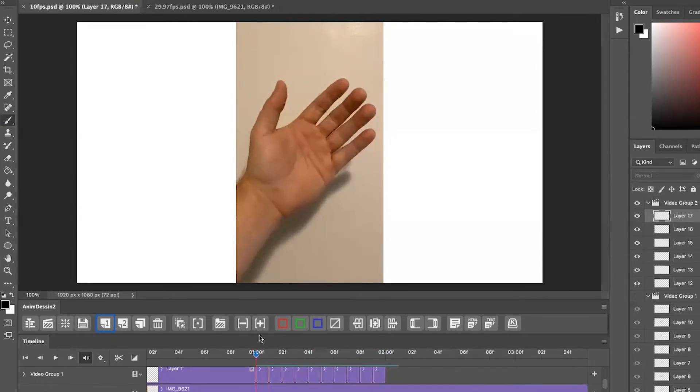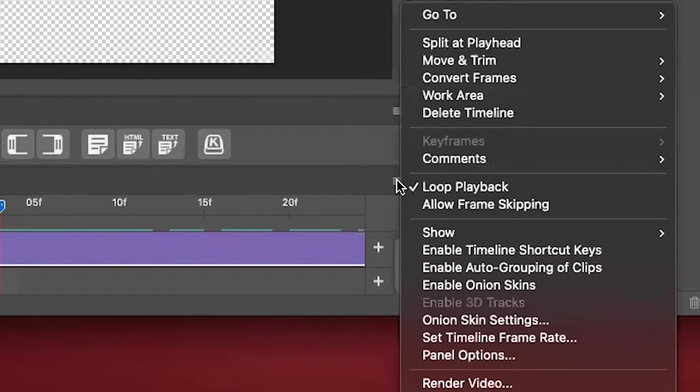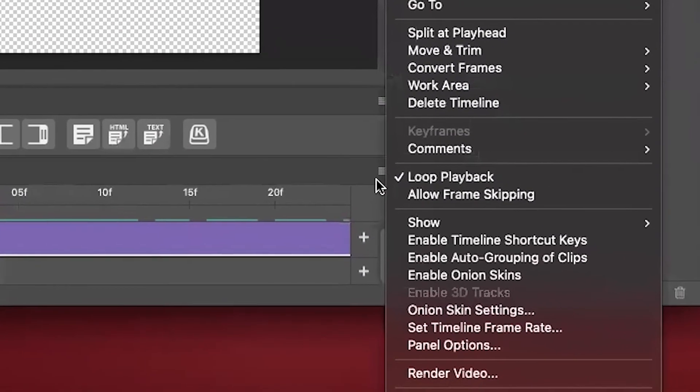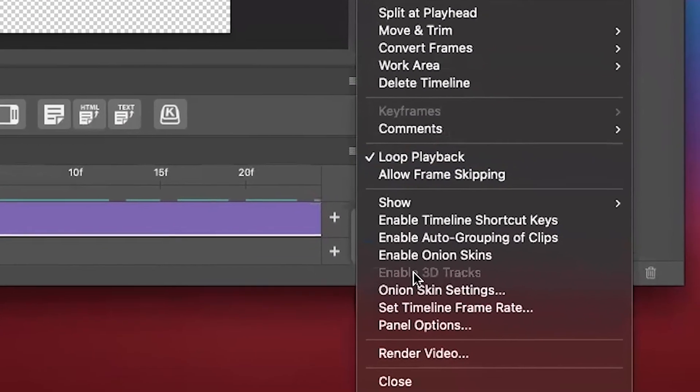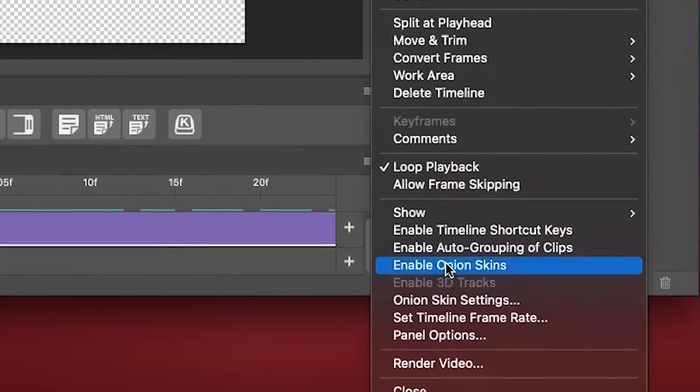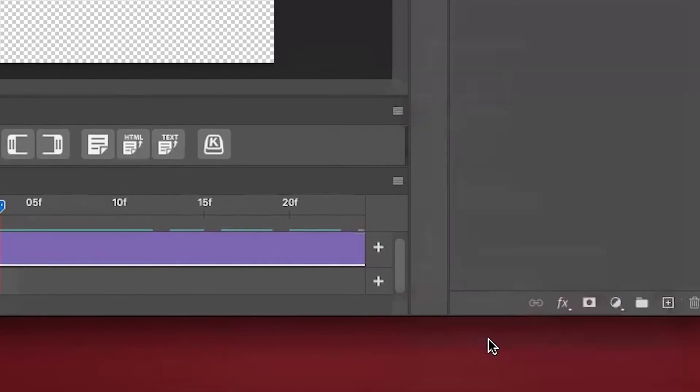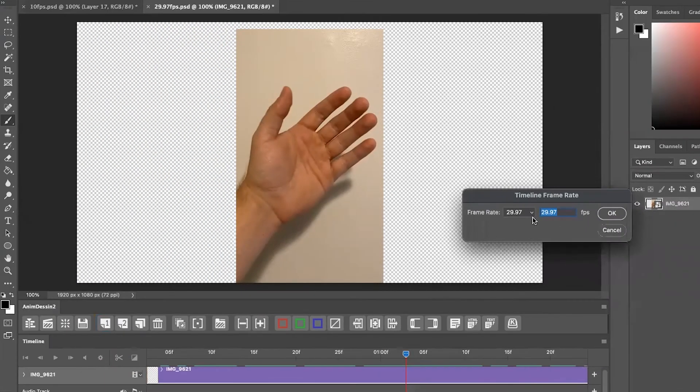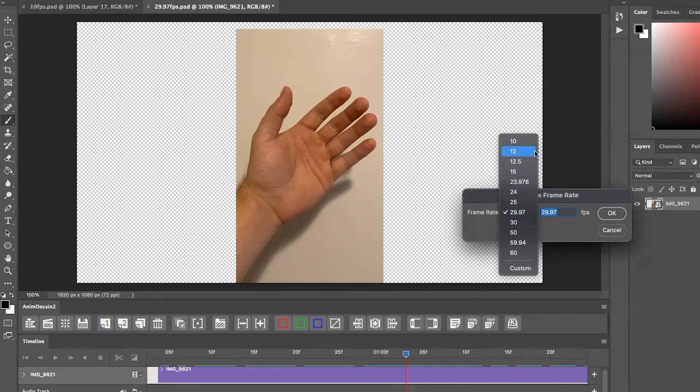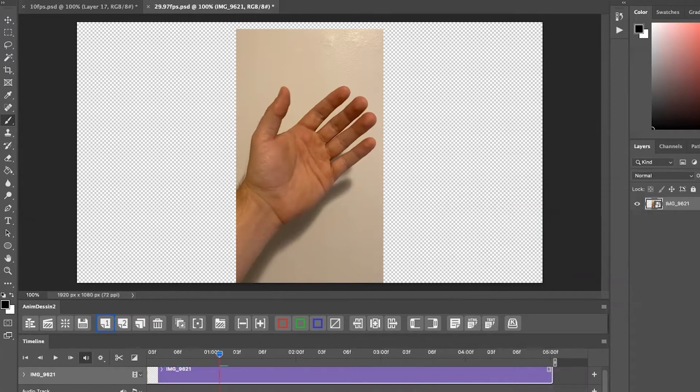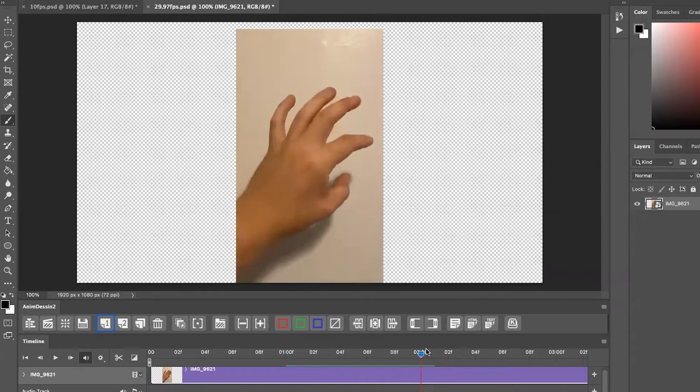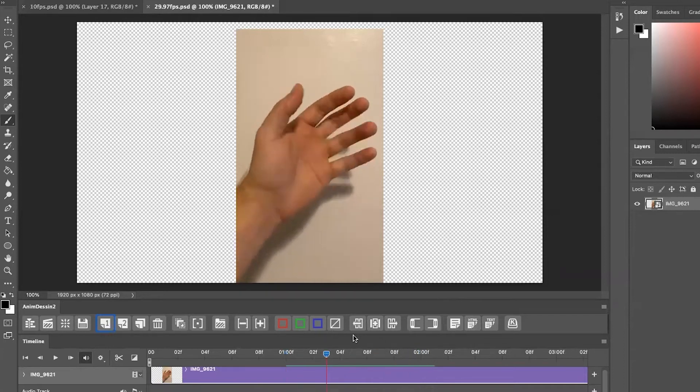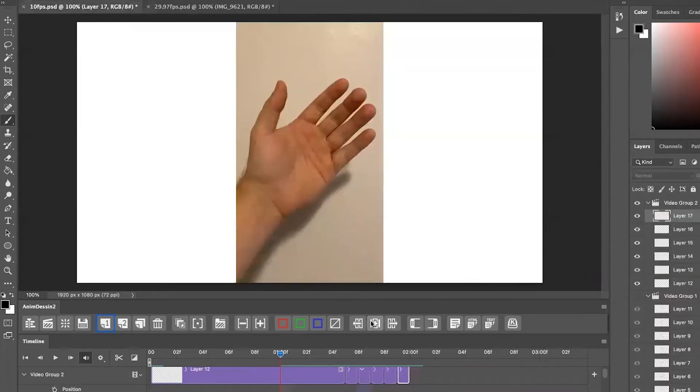So I've changed my frame rate and we're here in the 29.97 frames. And if we come down to the little hamburger menu, say set timeline frame rate, this is the first thing you want to adjust, change it to 10 frames a second.